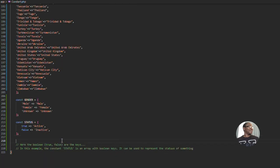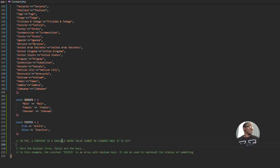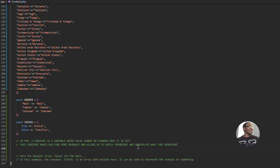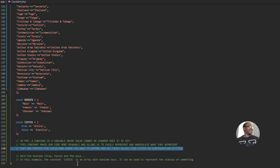As we round up, let's quickly take note of a few things. In PHP, a constant is a variable whose value will not be changed once it is set — that is why it is called a constant. That's number one. Number two: constants make our code more readable. Rather than the clumsiness of looping through all countries inline everywhere, defining them as a constant makes the code readable and maintainable.